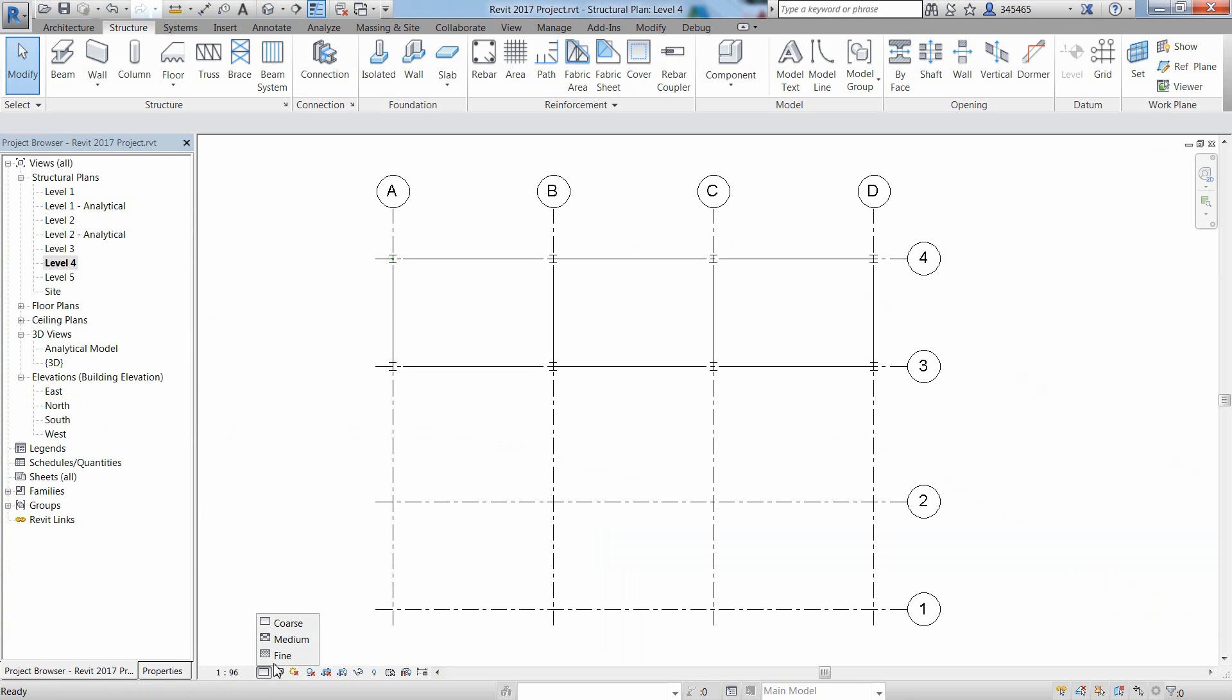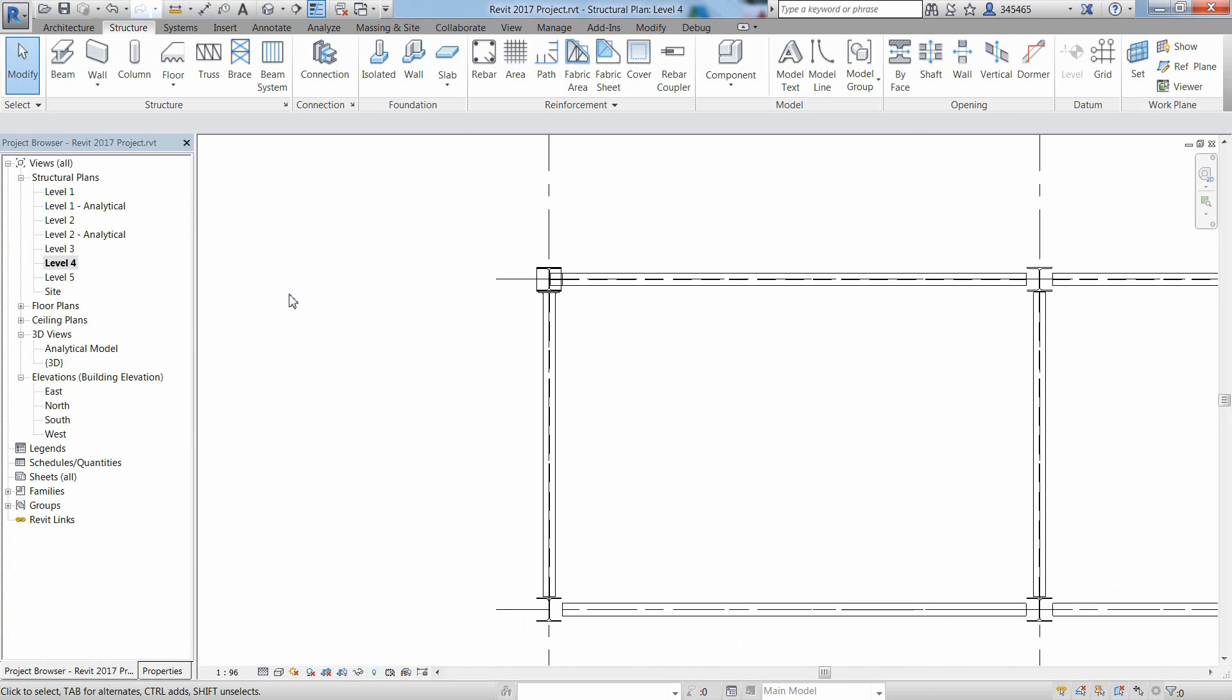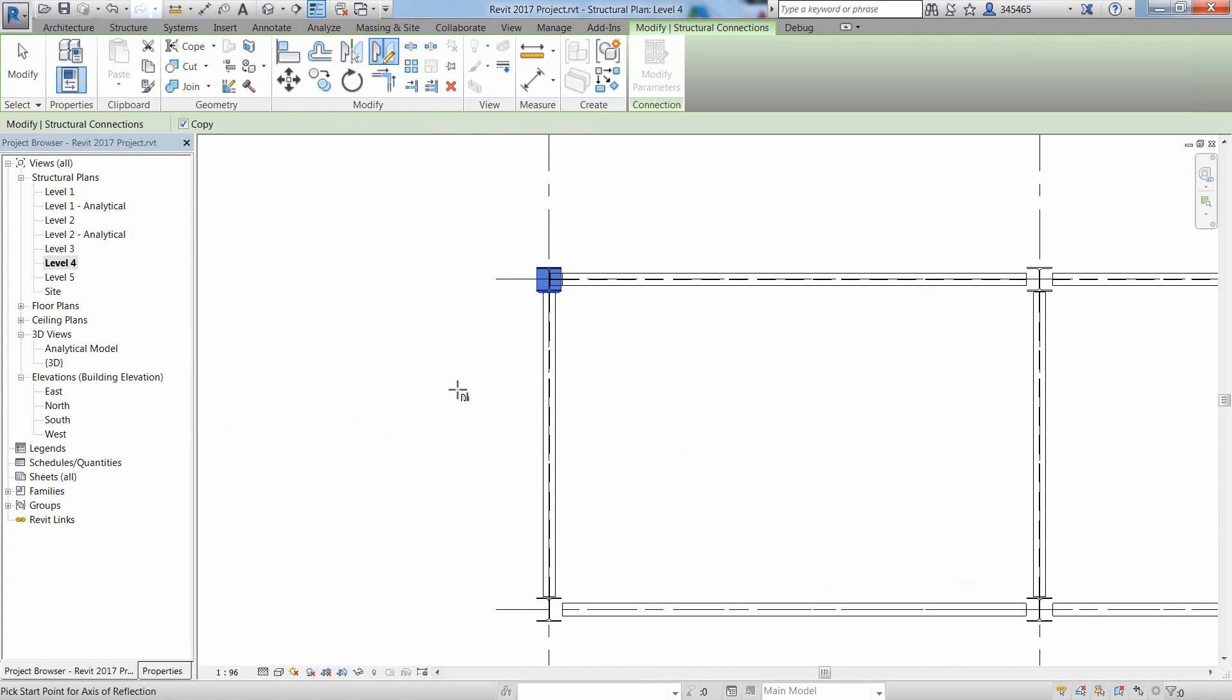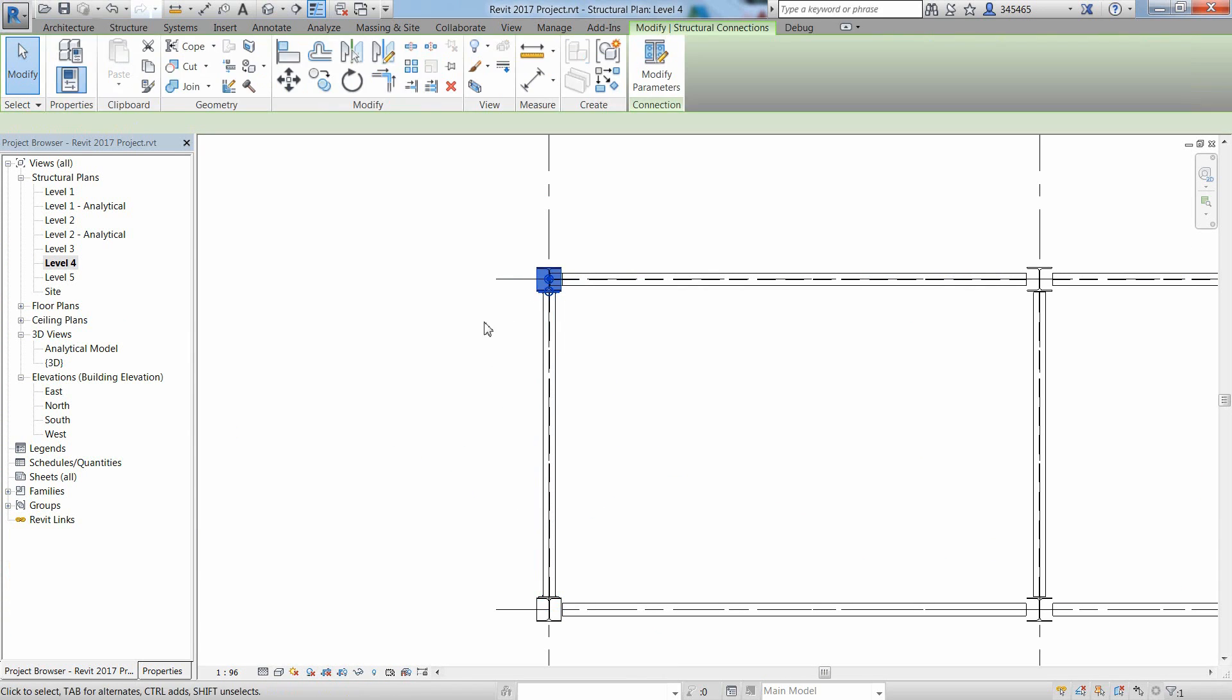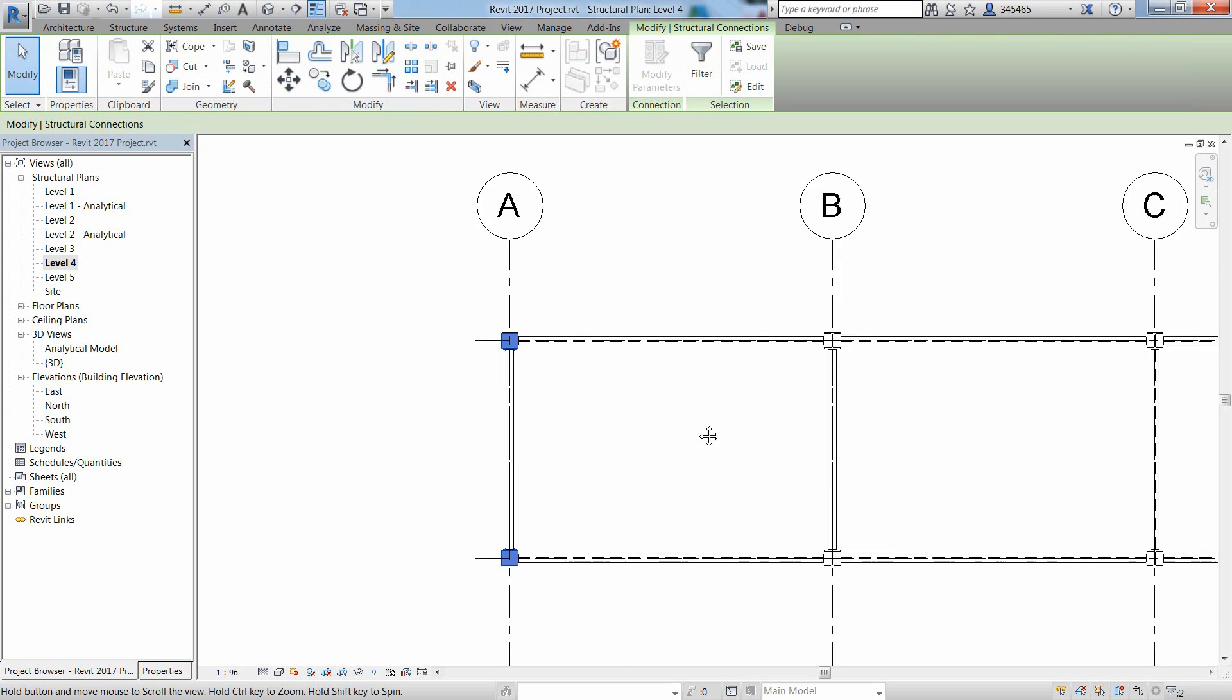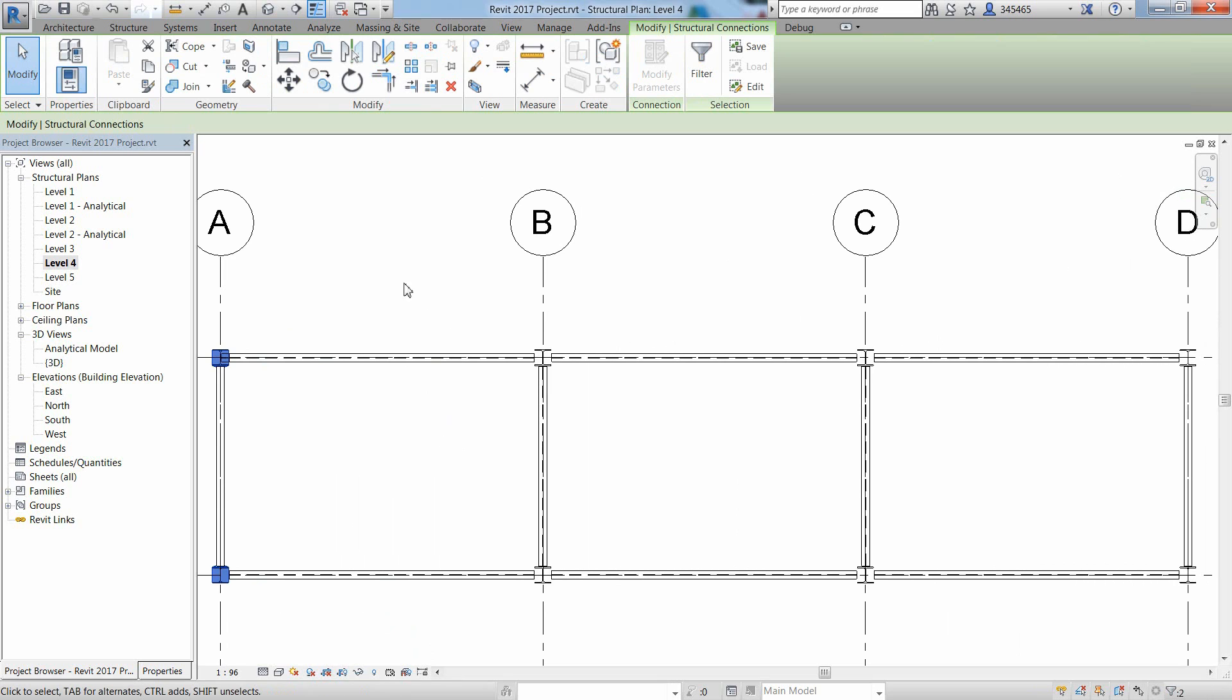To view the connection objects, for example on level 4 on this project, you can change the level detail to fine. If you want to copy this orange connection multiple times, just pick an element from the steel connection and then use the Revit copy command by selecting the multiple option and then pick the start point and the destination point.